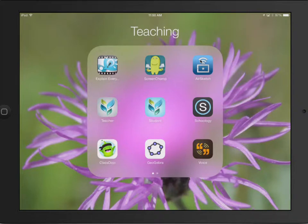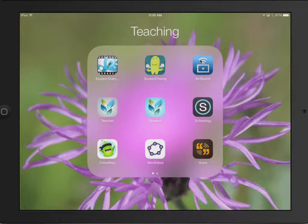So I'm going to create the video that we're going to use for the audio for our practice problem. There's a variety of programs you could use to do that. I'm just going to use a free one called Screen Chomp.